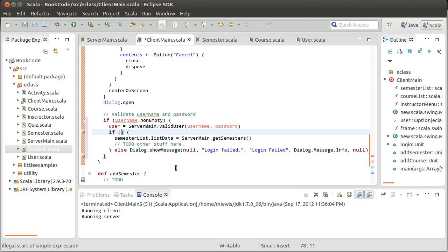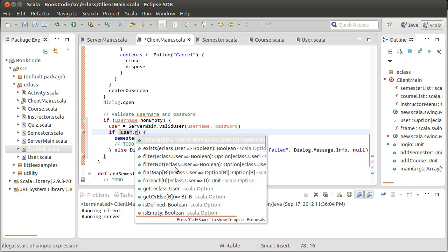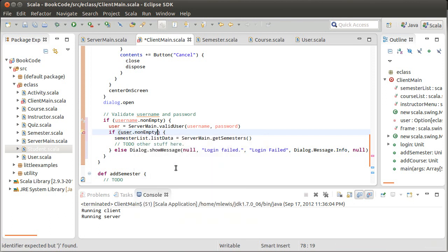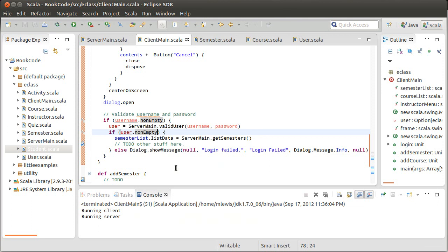The next thing I'm going to do is set user equal to the result of that call. Now, if user.nonempty, so the option type, you can ask it if it's empty or not. None is empty and some is not empty. So if I get to here, I know that I actually have a valid user and that I can do this stuff.